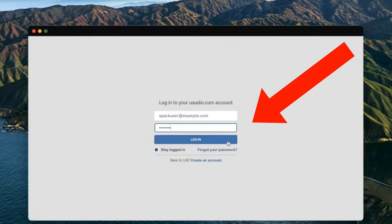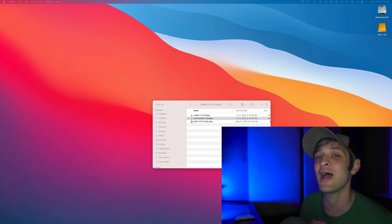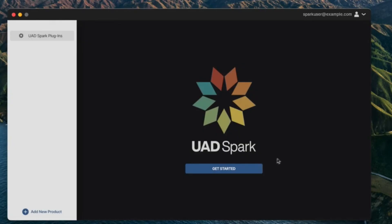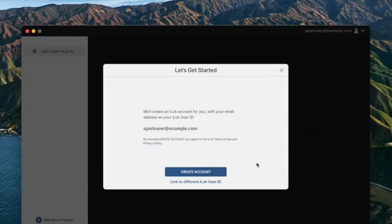Now once UA Connect and the iLock license manager are installed, you can go ahead and open UA Connect and log in with your UAD credentials. Once you're all logged in on UA Connect, you can then click get started. And it will prompt you to either create an iLock account if you don't have one, or log in with your current iLock account.